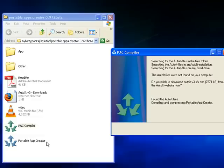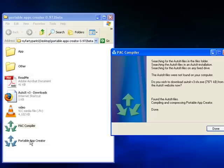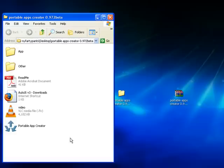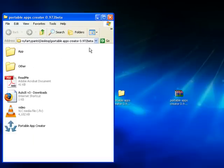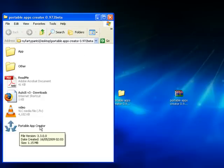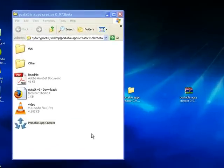As you can see, it's found the AutoIt files and now it's compiling and compressing Portable App Creator. You've probably noticed that there's a new icon in this folder now - Portable App Creator, the blue icon. The PAC Compiler icon will disappear and you'll be left with just the blue one. Now it's complete.